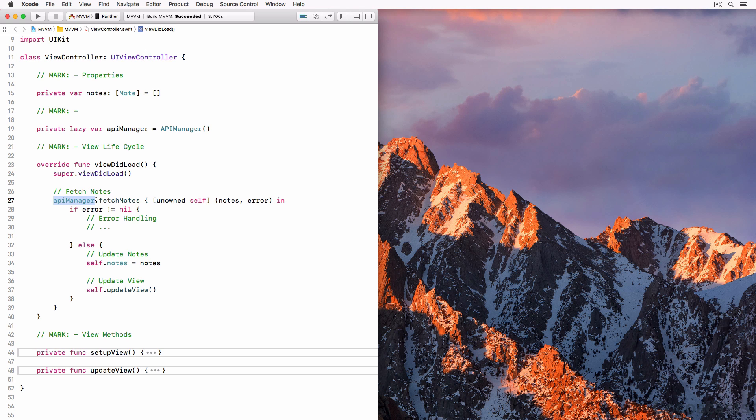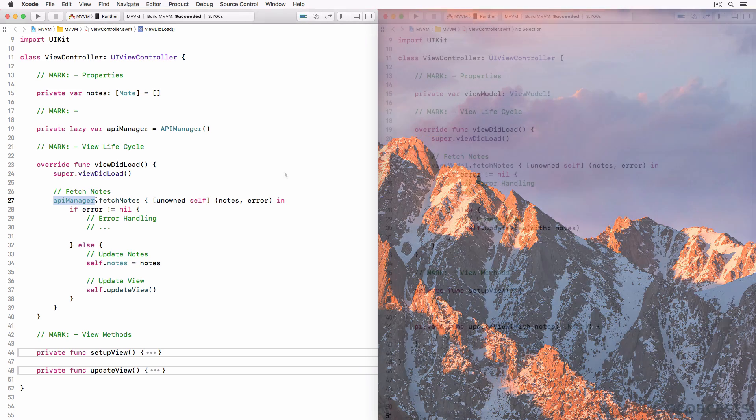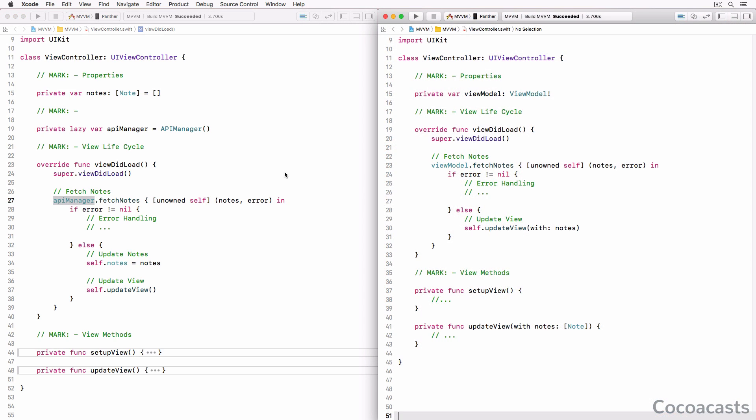John then showed me how he planned to implement the MVVM pattern. This is what that looked like. I've kept the example as simple as possible. After showing me the implementation, John asked me the most important question of the conversation.